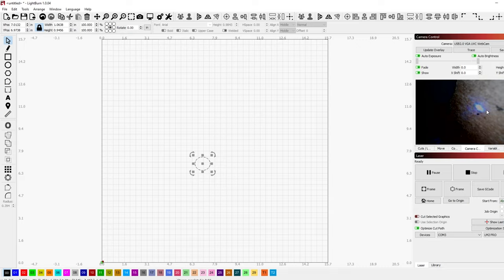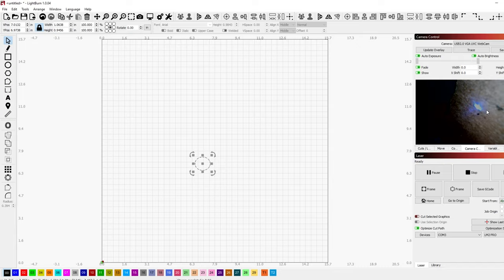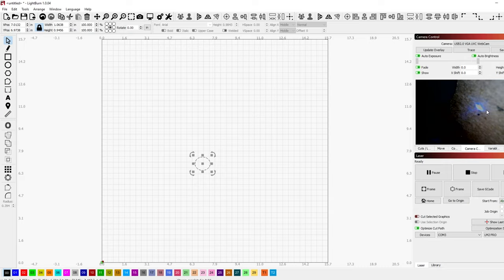Now when you're adjusting focus, you want to make sure it's as small as possible. So if I bring it down and bring it down like this and it's really small and then it starts getting bigger like that, you're too far. So look.